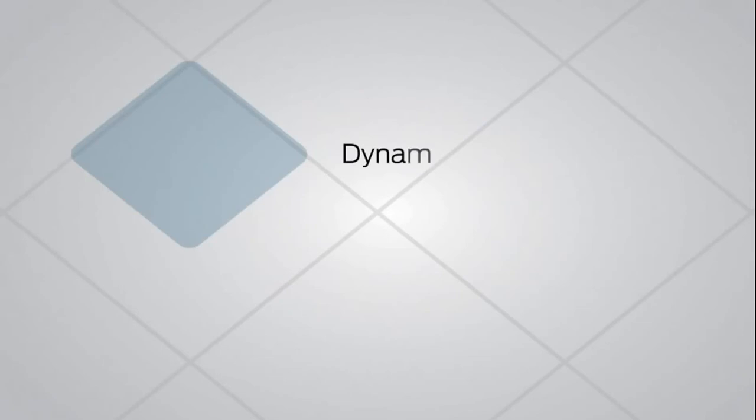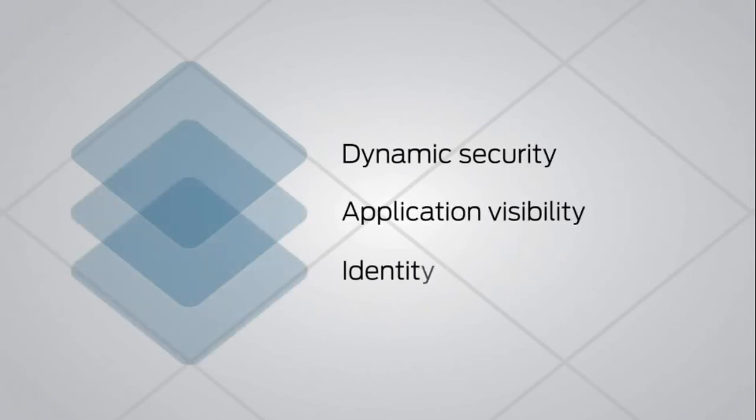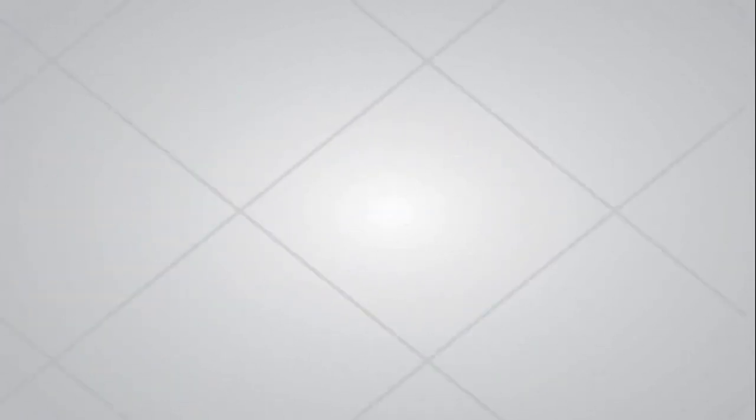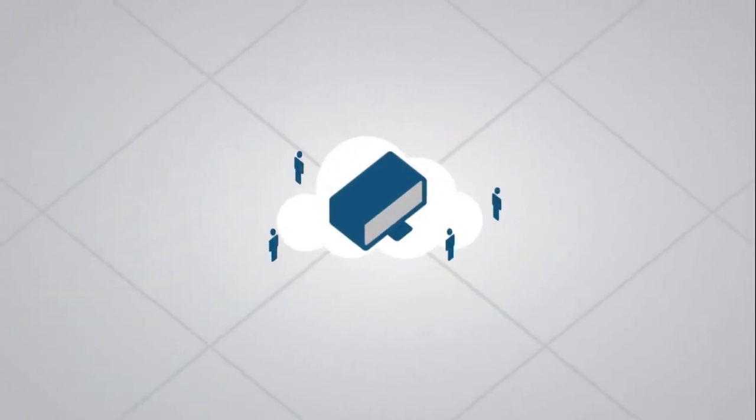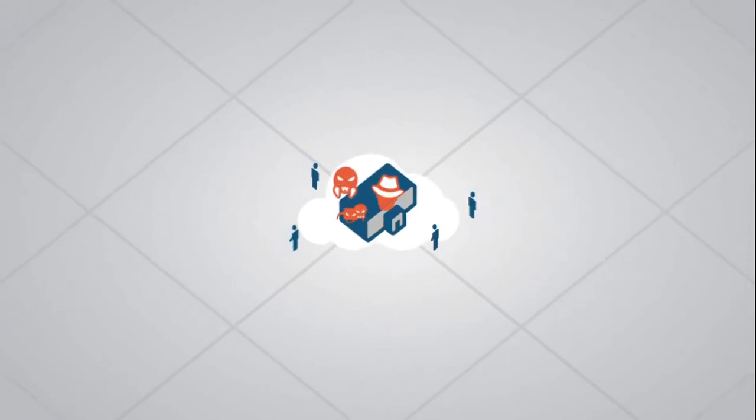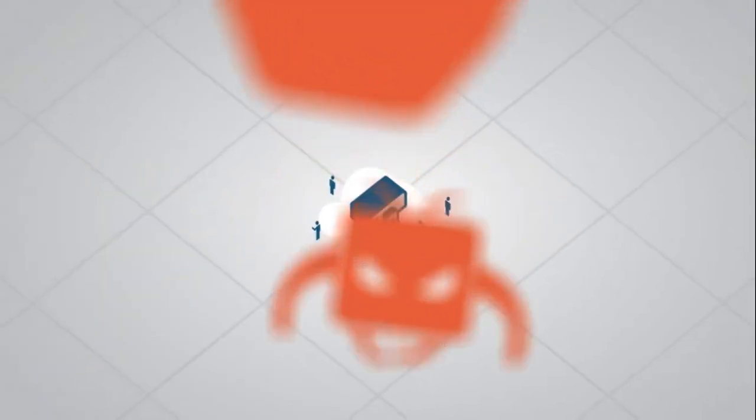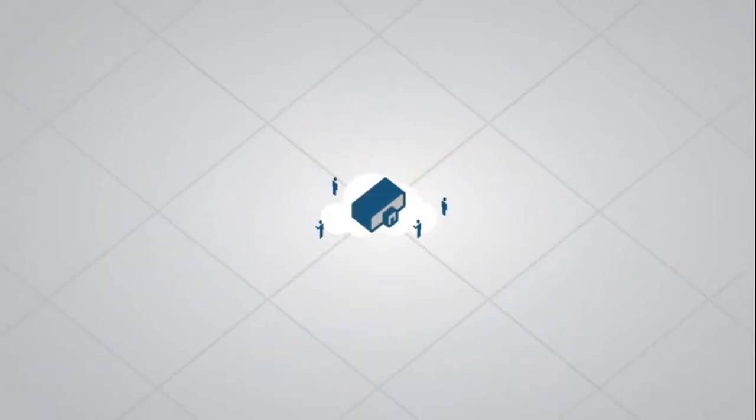Dynamic security, application visibility, identity-aware networking. Three ways Juniper's new network data center security solution is changing the game for security and for your business. Keeping users happy and productive anytime, anywhere, and keeping security threats right where they belong, somewhere outside your data center.